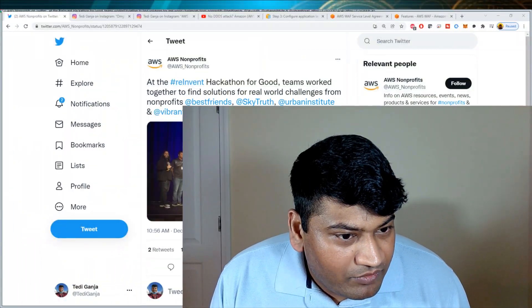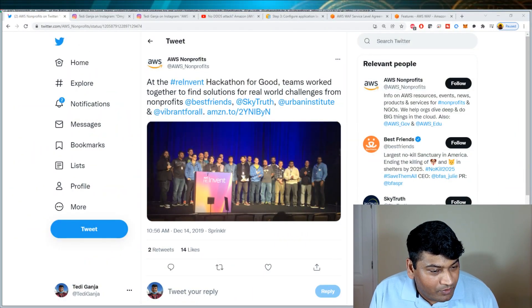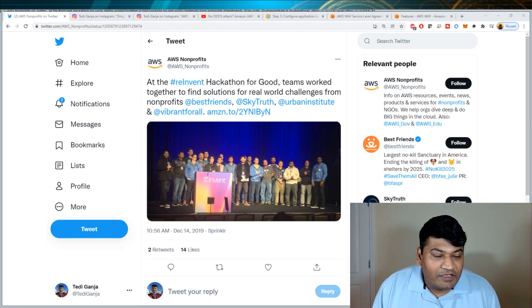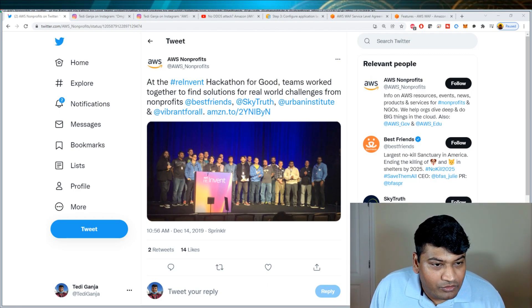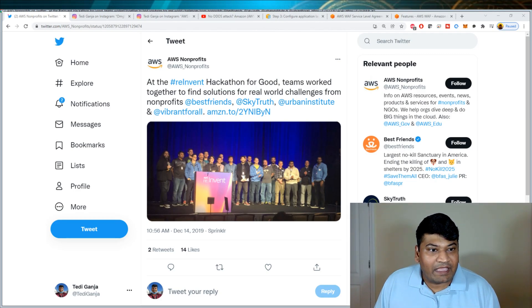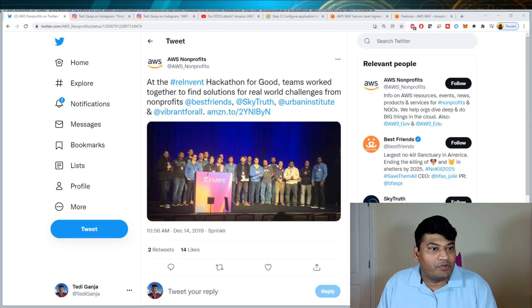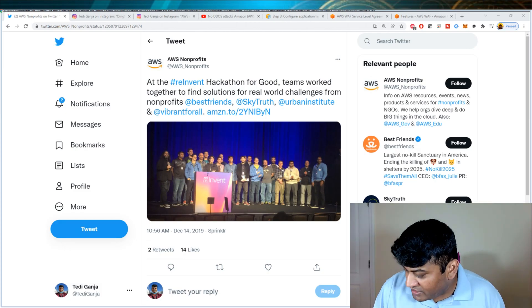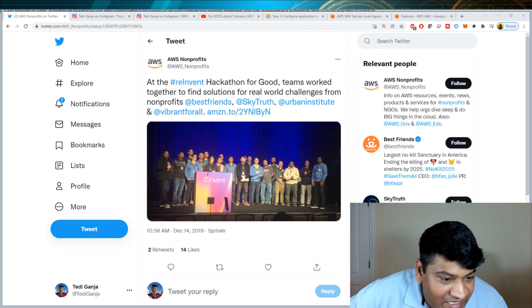All I'm trying to say is don't believe everything. I know this from experience that there are certain things that they may be lying about. I will now go to the AWS non-profits Twitter. This is the Twitter account that was run by AWS when I did this hackathon at this re:Invent which I told you about in 2019.